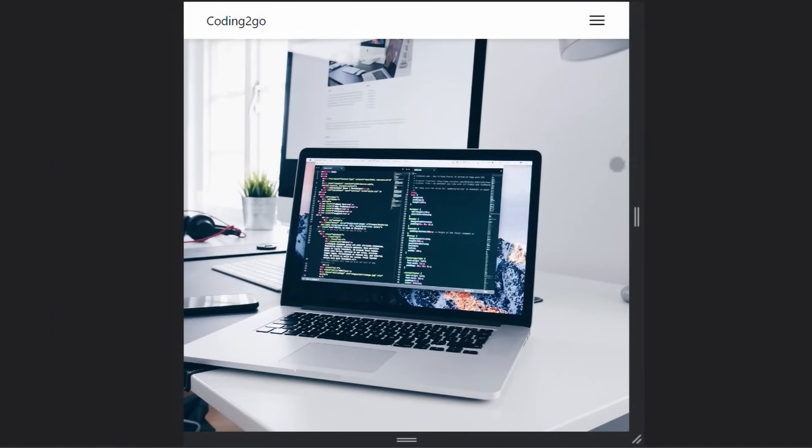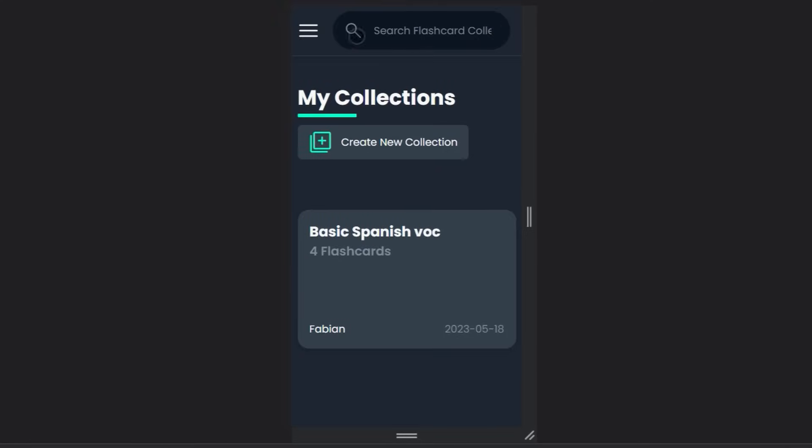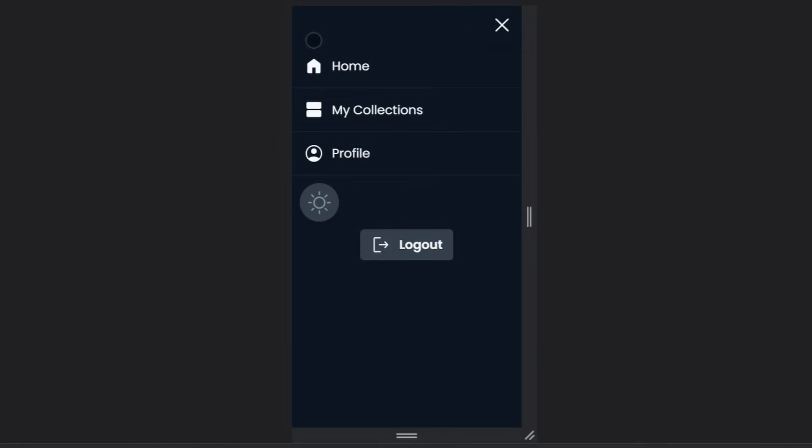Since the navbar and the sidebar are two separate elements you are completely free to customize it to your needs. That means you can still include search bars, icons, dropdowns, whatever you want. If that sounds good to you let's start coding.